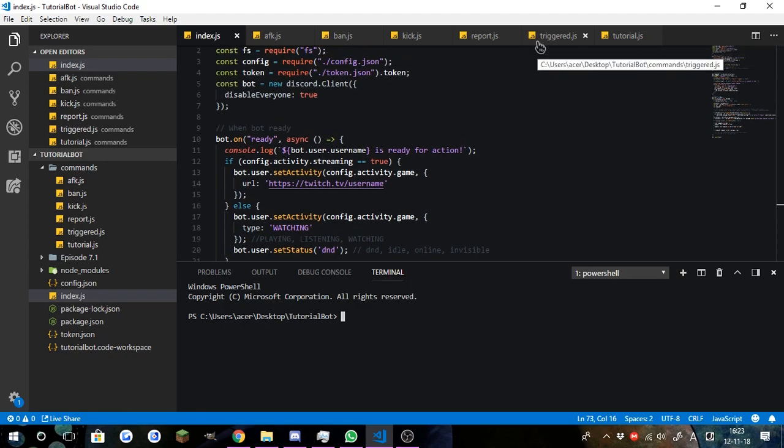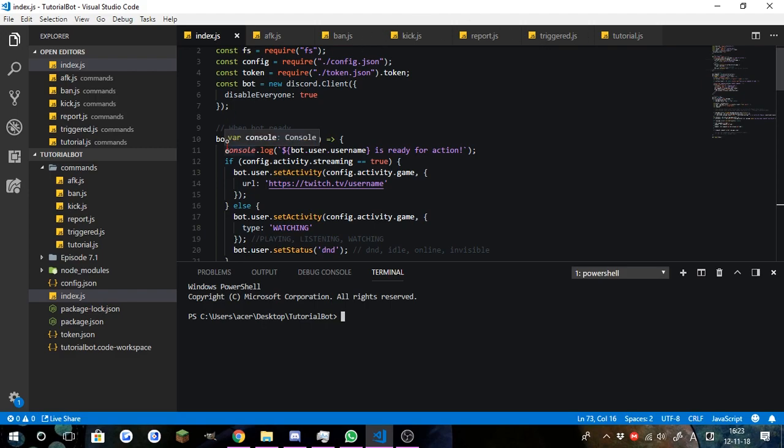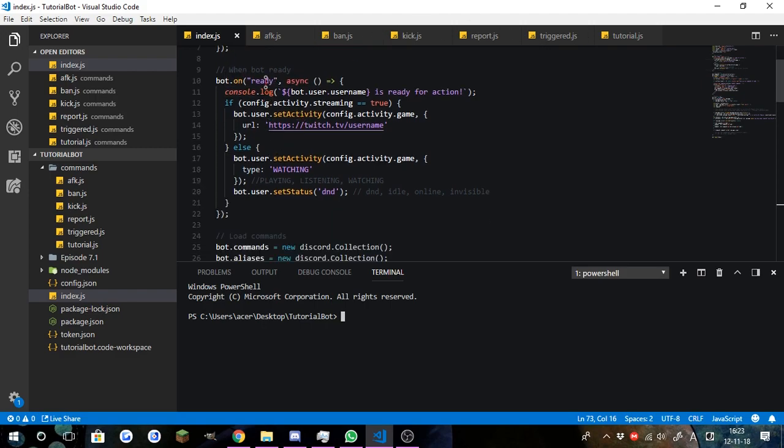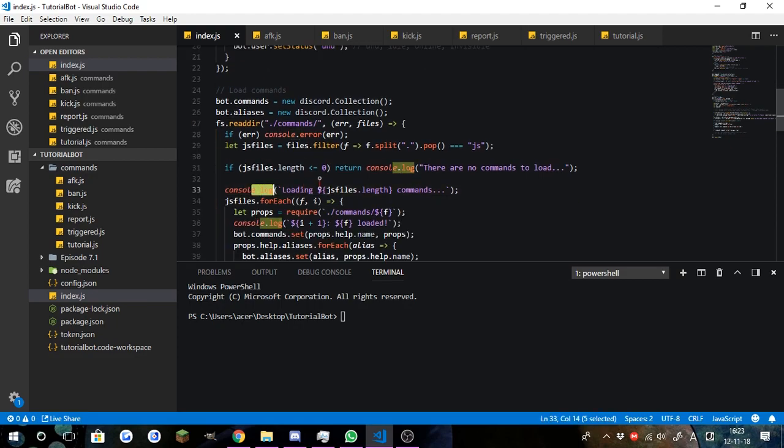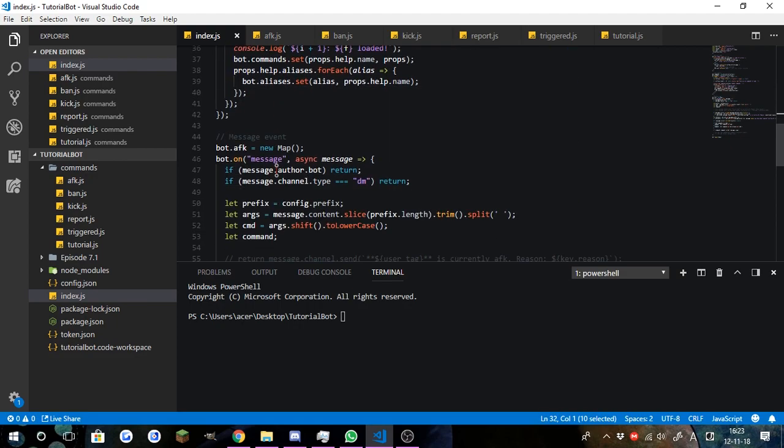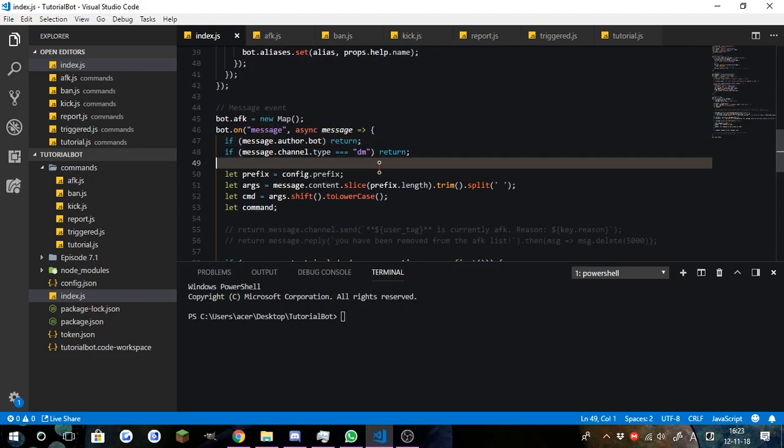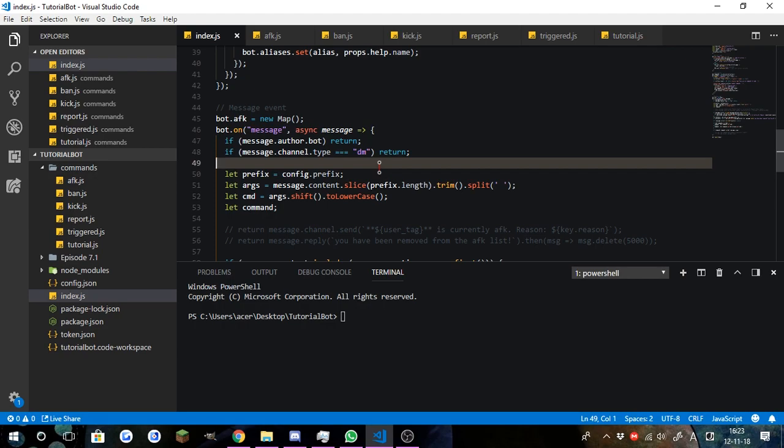Today in this episode, we're going to show you guys how to make event handlers to handle all of your events like ready event, message event, player join... Sorry, member join event.